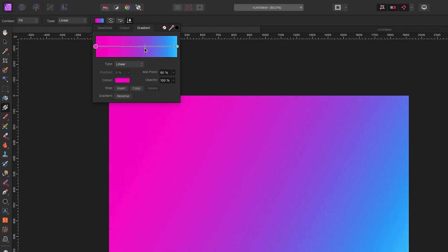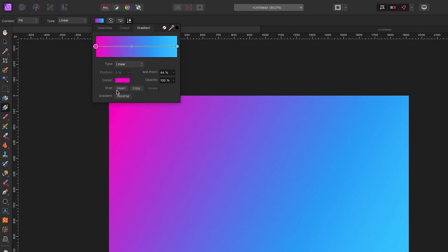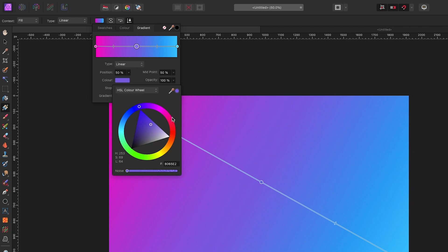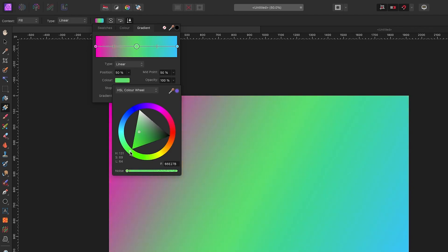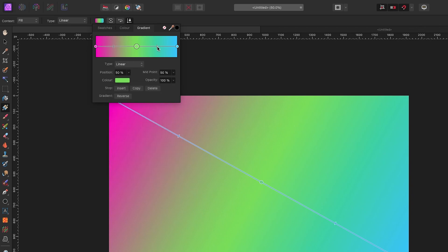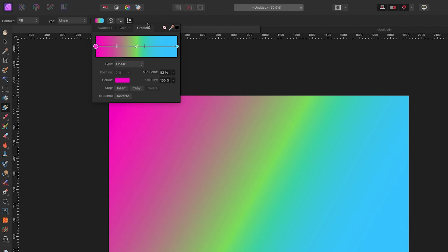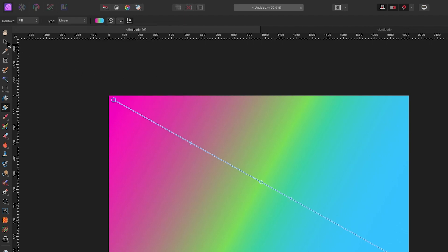I can also add other color points anywhere on that bar. Say I want to add a third color — all I have to do is click Insert. Now I've got a third color in the middle. I click on it, go to my color, and make it something really visible — maybe a green. You can then control the bars to determine how much of each color you want to see. That's the basics of making a gradient.